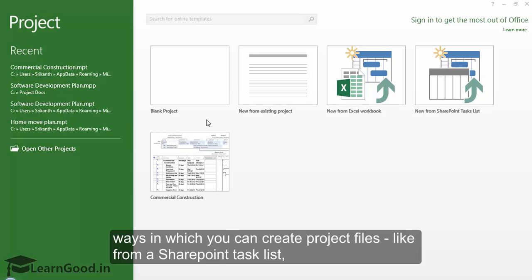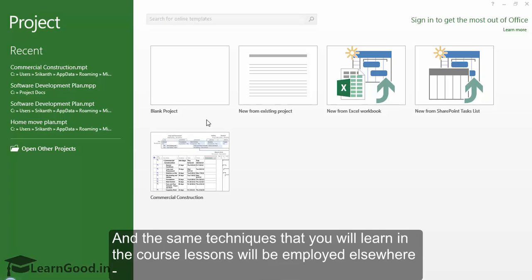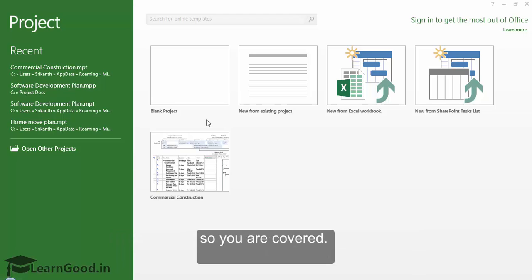There are more ways in which you can create project files like from a SharePoint task list or an XML file, but these methods are used much less frequently and the same techniques that you will learn in the course lessons will be employed elsewhere. So you are pretty much covered.